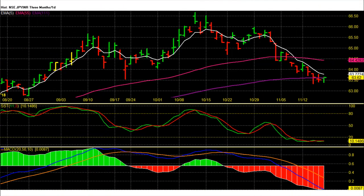Hi friends, in this video we are going to see Yen Rupee Currency Futures Technical Analysis for 19 to 23 November 2018. Yen INR Future Daily Chart Technical Analysis — Yen Rupee Future of November expiry on Friday closed at 63.62 with a gain.